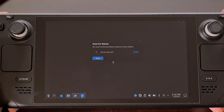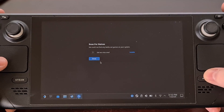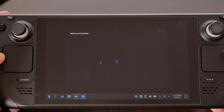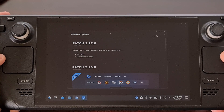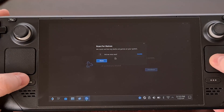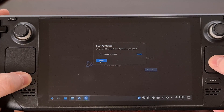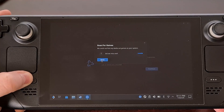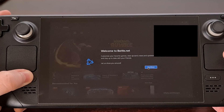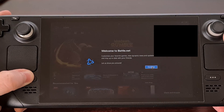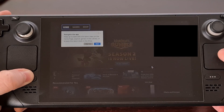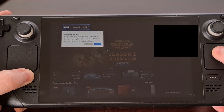After you enter your login details, you can see the Battle.net launcher opens right up. Just remember that while using the mouse in this launcher in desktop mode, you're going to need to hold the Steam button down while you make clicks.